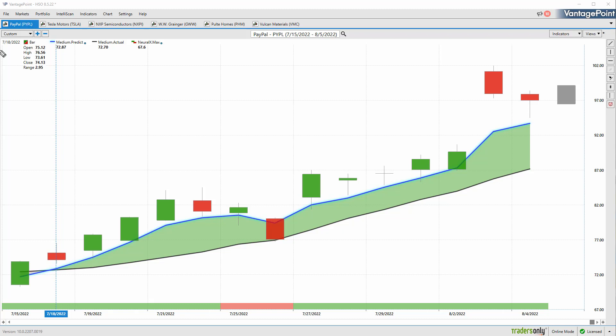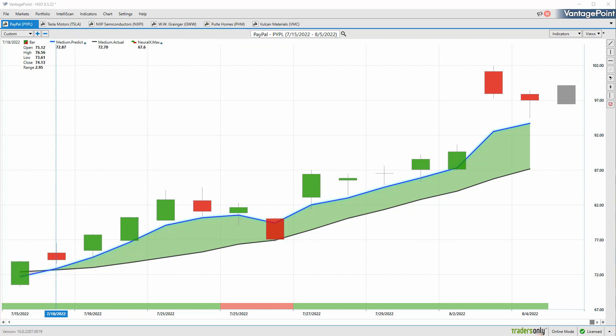We're going to start out here with shares of PayPal, we also got Tesla, NXP Semiconductors, Grainger, Pulte Homes, and Vulcan Materials. We've looked at several of these over the past several weeks and are really just updating these forecasts so traders can understand how they can exploit these trading opportunities.